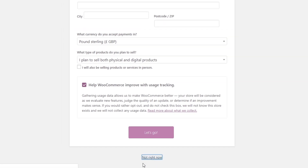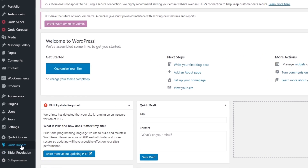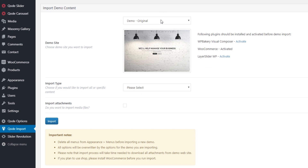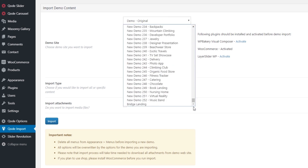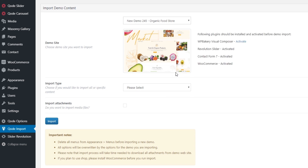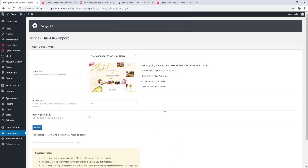Here at the bottom I'm going to click on Not Right Now. Now I'm going to go ahead and import the demo, so I'm going to navigate to Code > Import. In the drop-down I'm going to click on Organic Food Store. Demo import is beyond the scope of this tutorial, so if you'd like to learn more about importing demo content please check out our video on how to import demos.